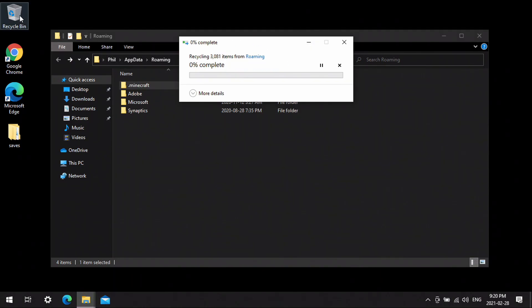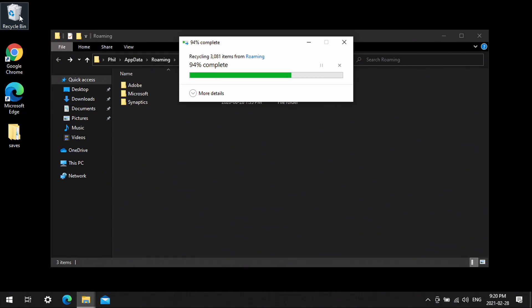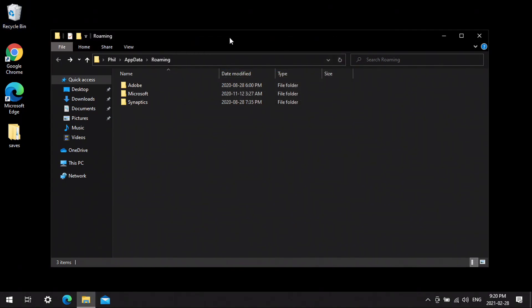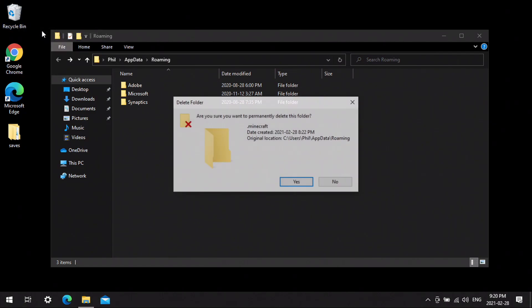After that's done, we want to make sure that we go to the Recycle Bin and empty that as well.